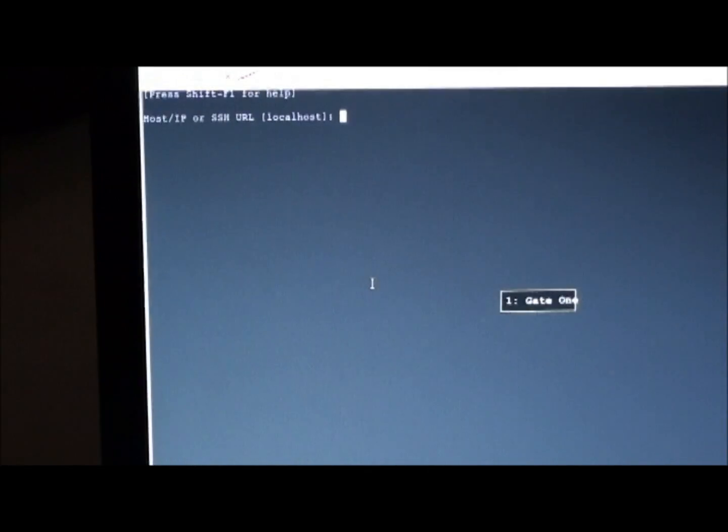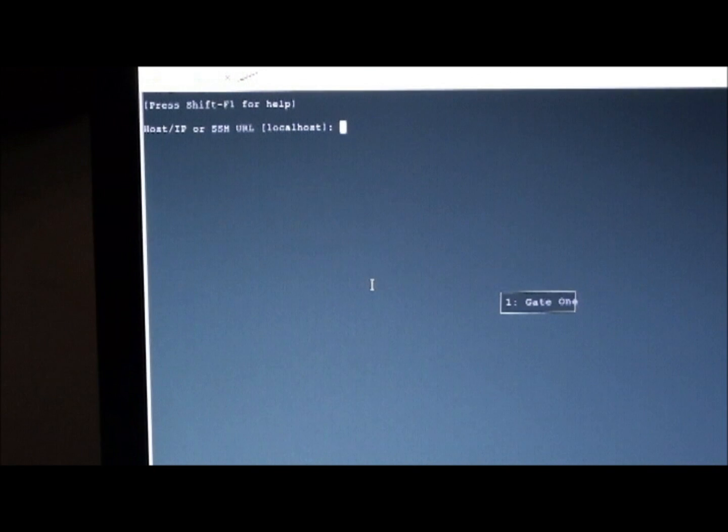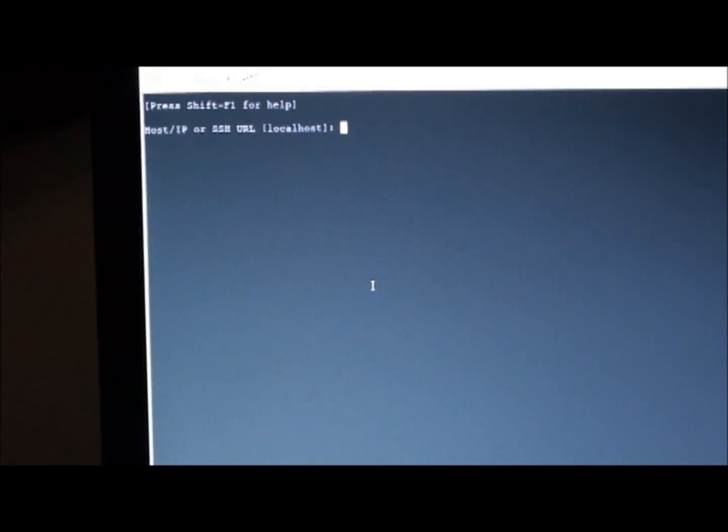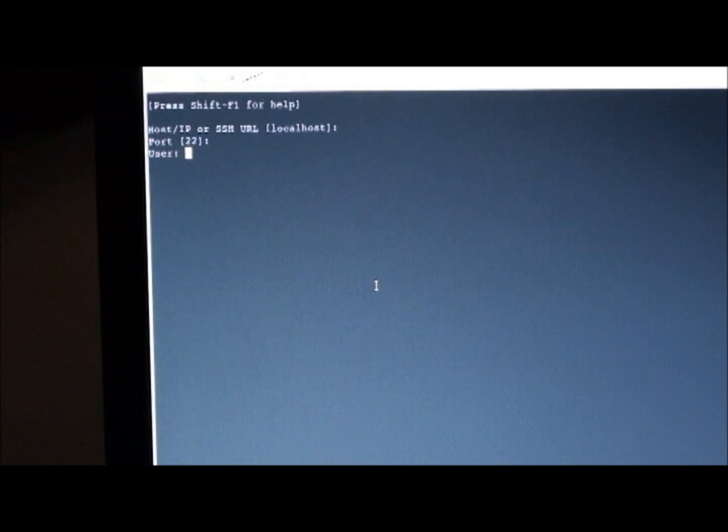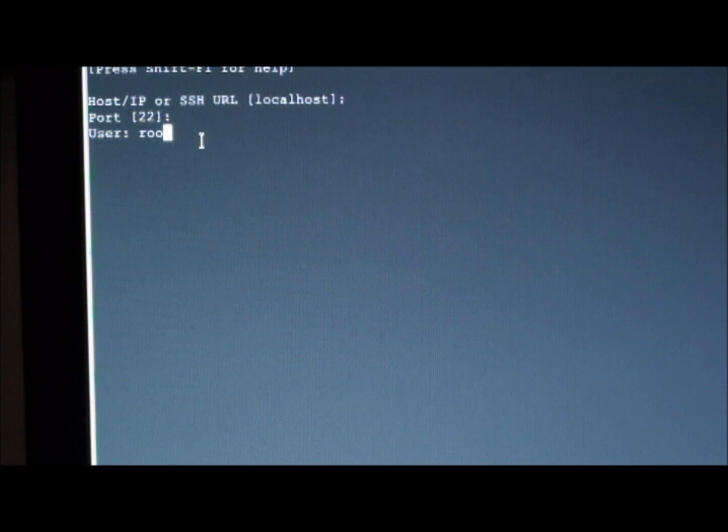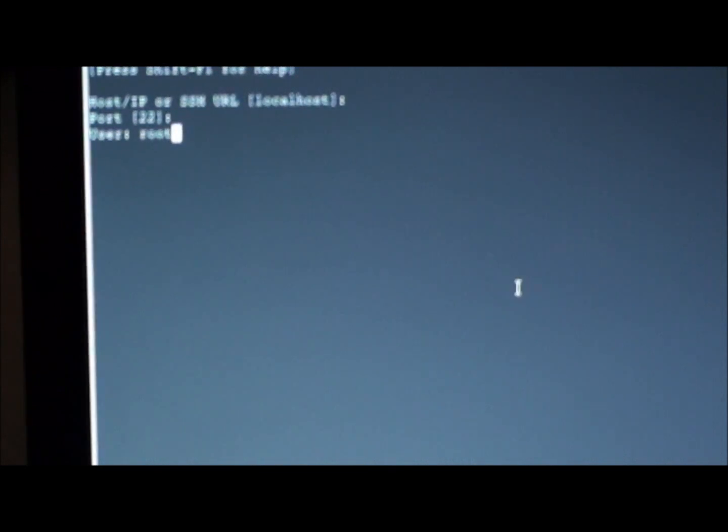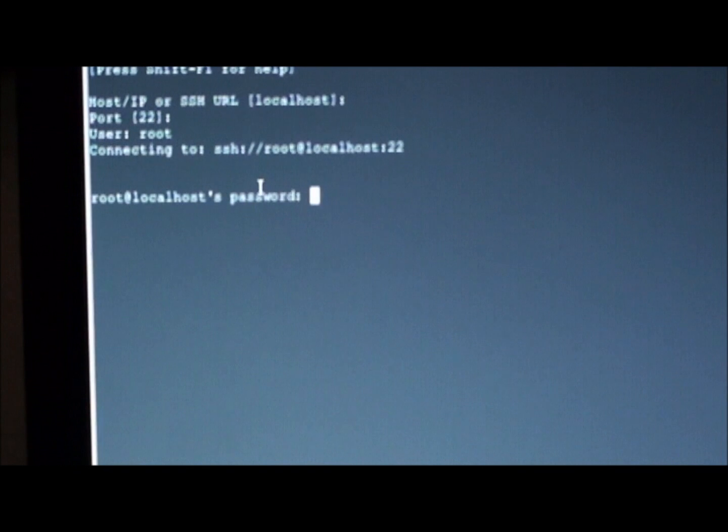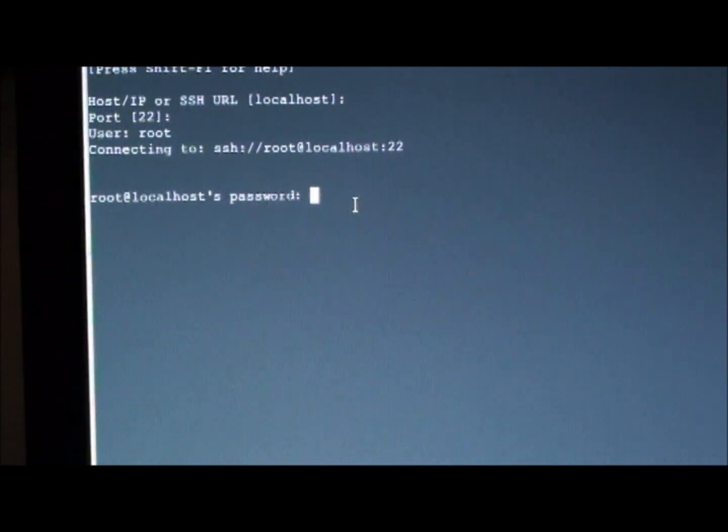This is a console of Gate1 terminal. Press enter and login as root.